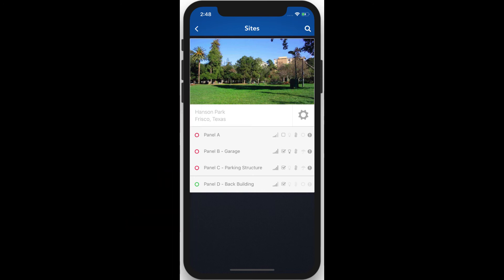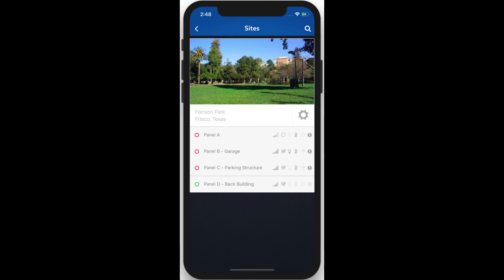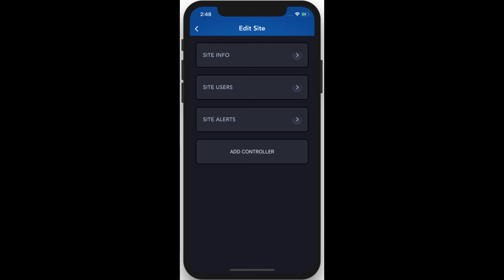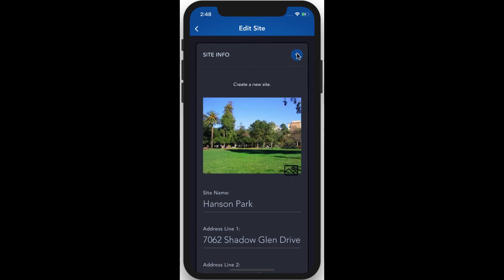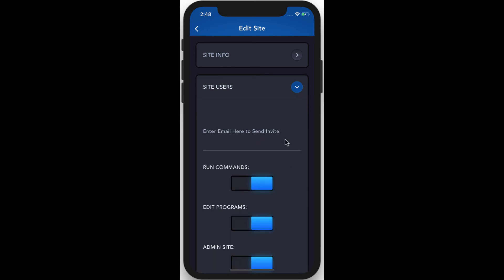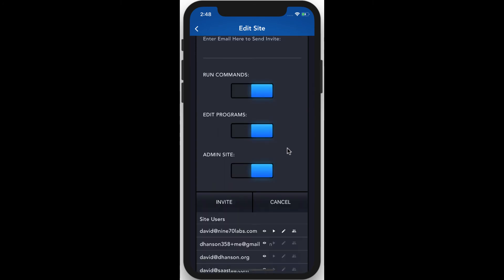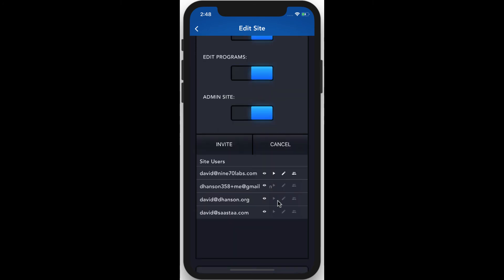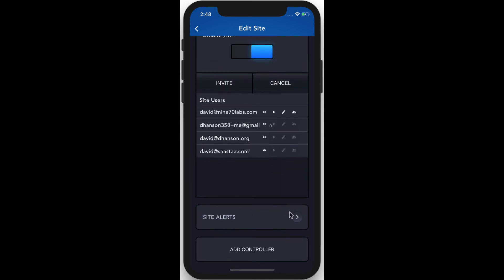If you want to edit the site settings, tap the gear icon. From here, we can set a new site photo, edit site users and invite new users to the site, or set site alert preferences.